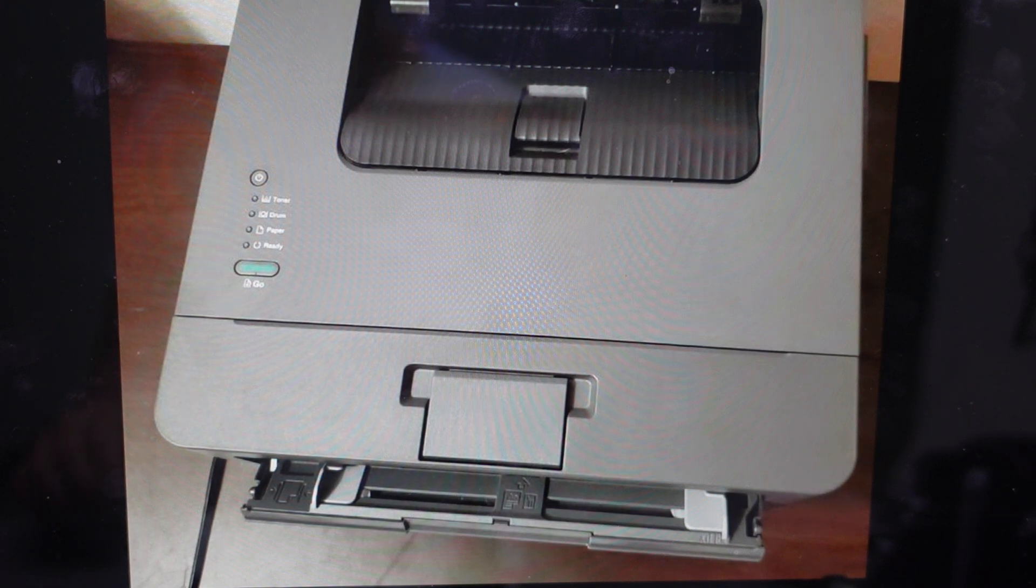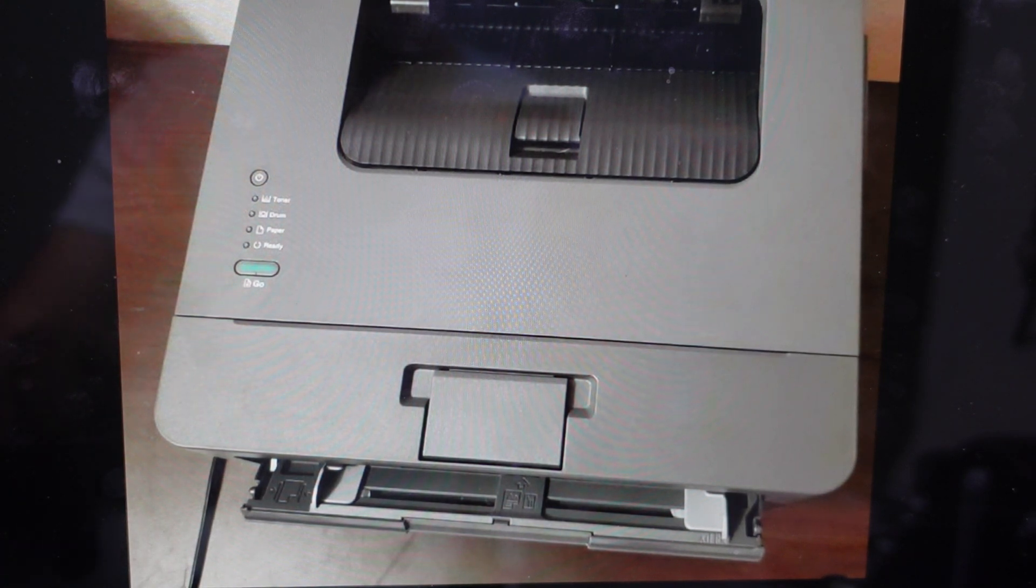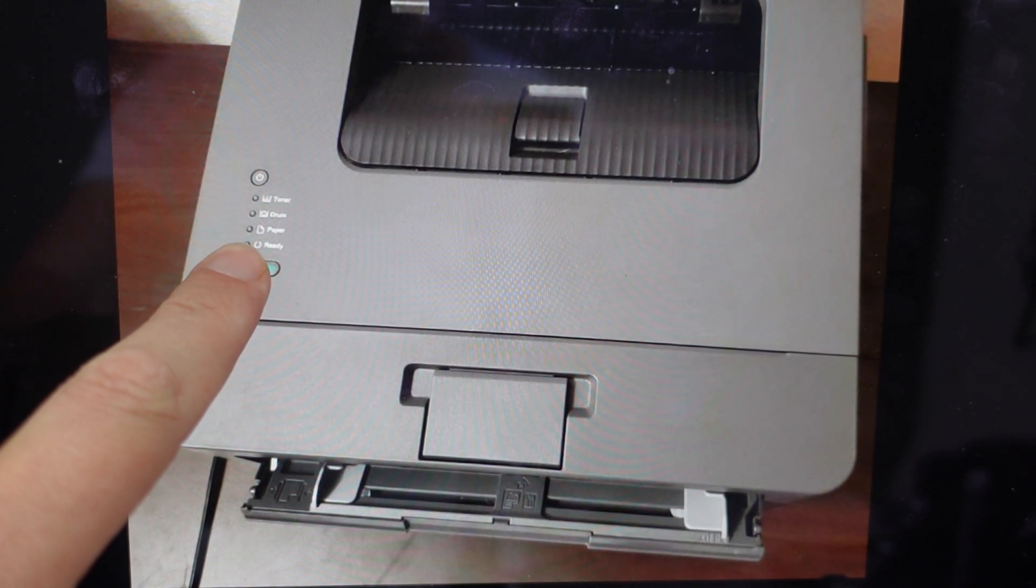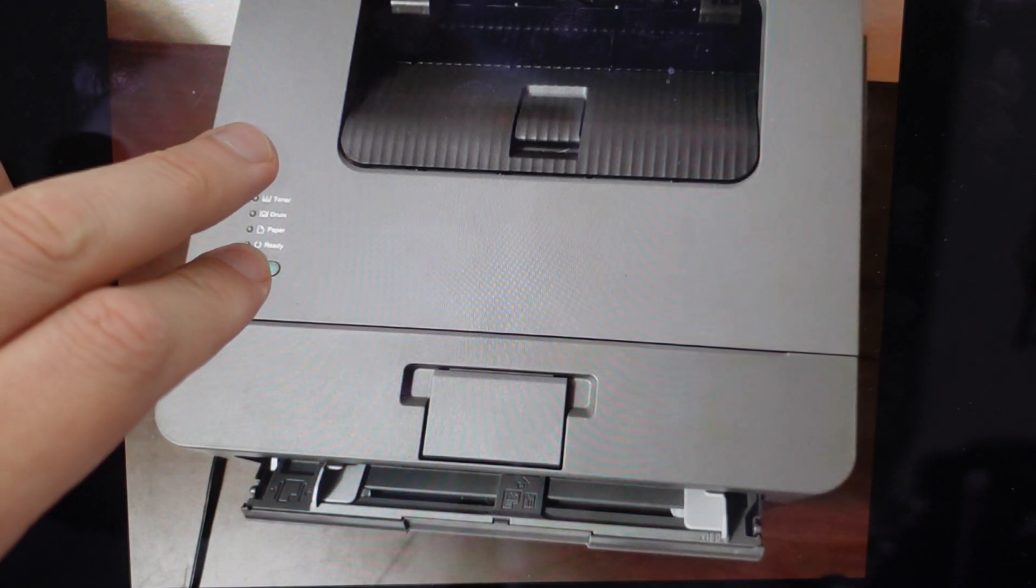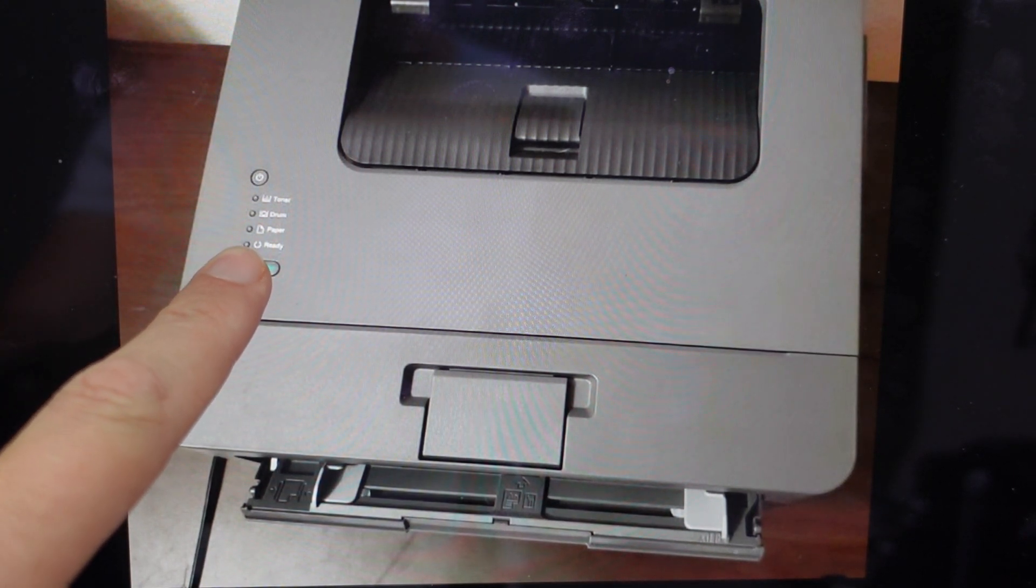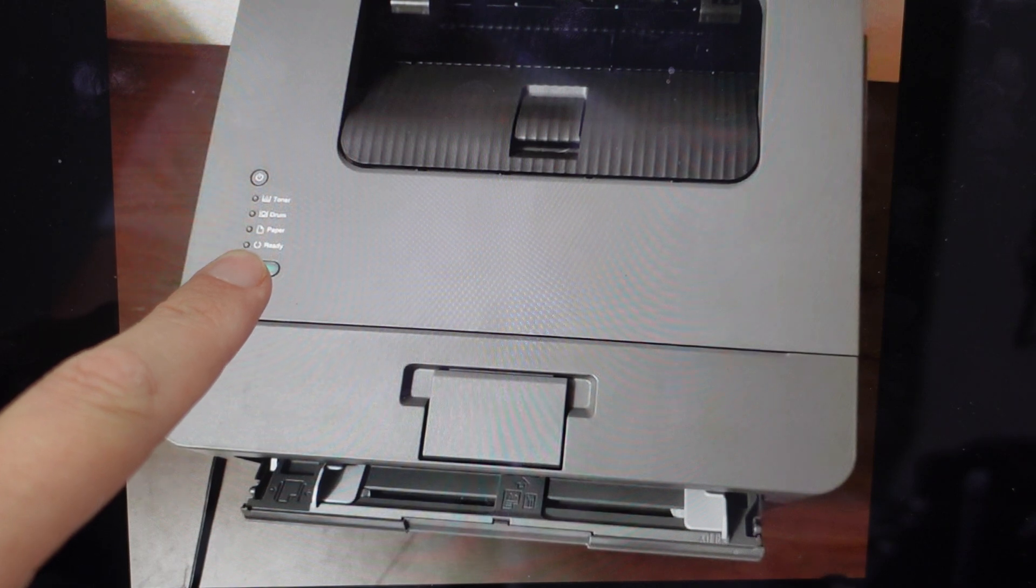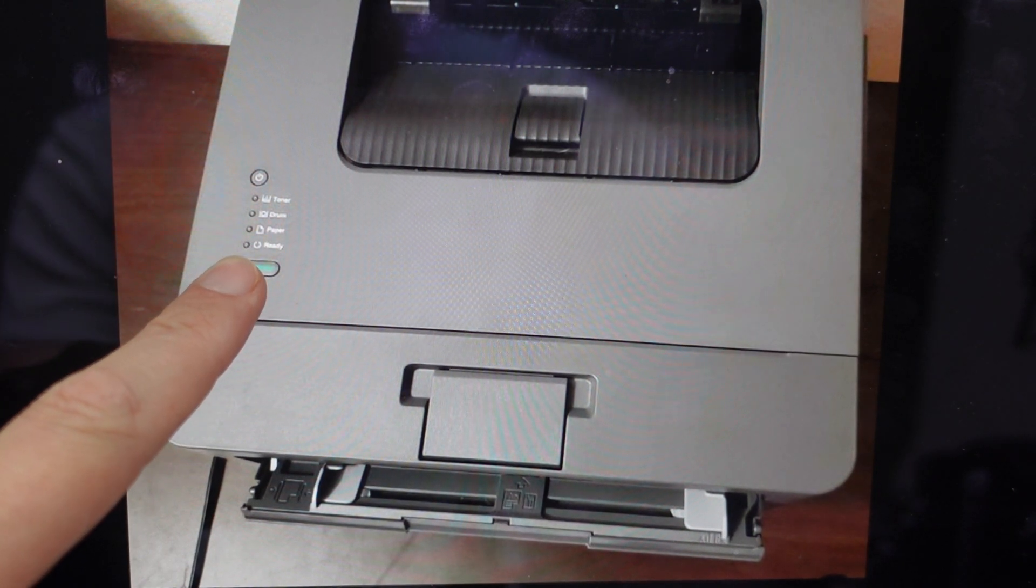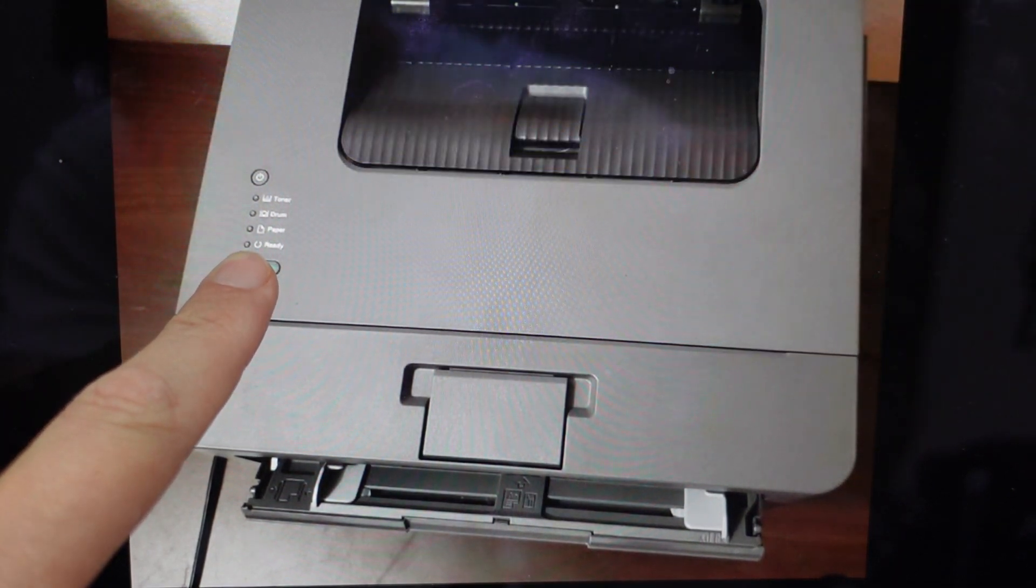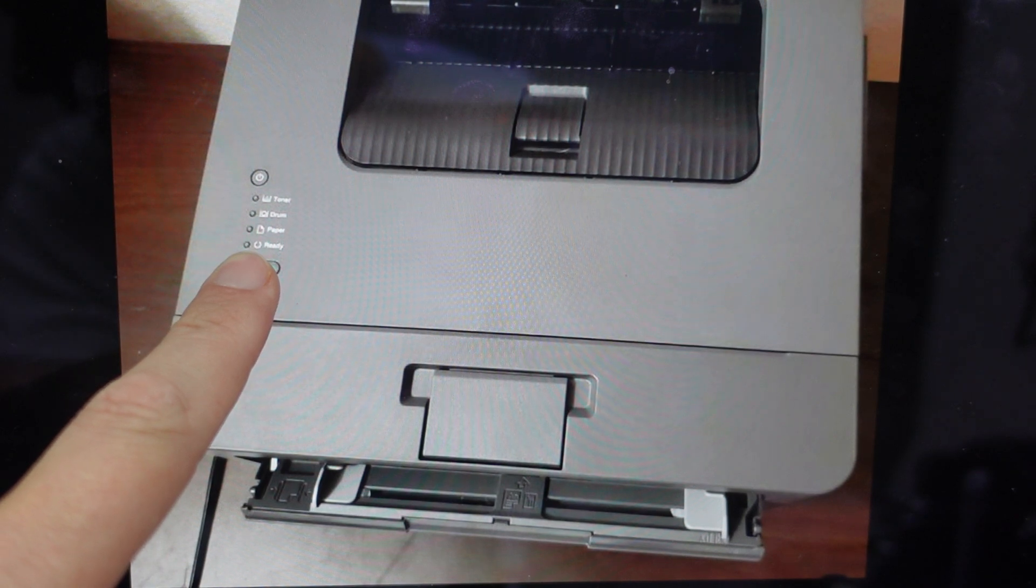And once you do that, you're going to press and hold the go button, and then press the power button to turn it on. So when you turn it on, you're going to keep the go button pressed down until the toner, drum, and paper lights all light up.